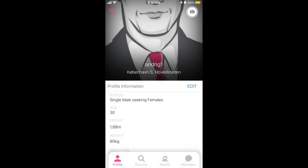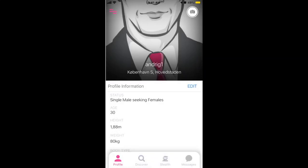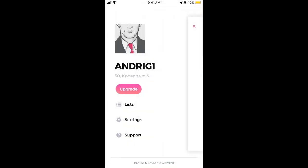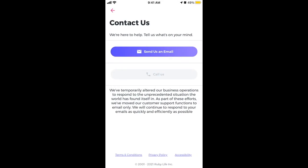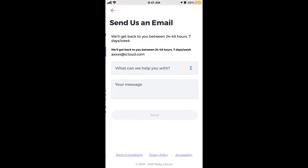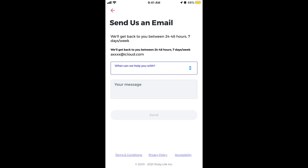Hey there, so how to delete an Ashley Madison account. Ashley Madison is one of the dating apps, and to do that you just need to go to Support, then Contact Us, and send them an email.